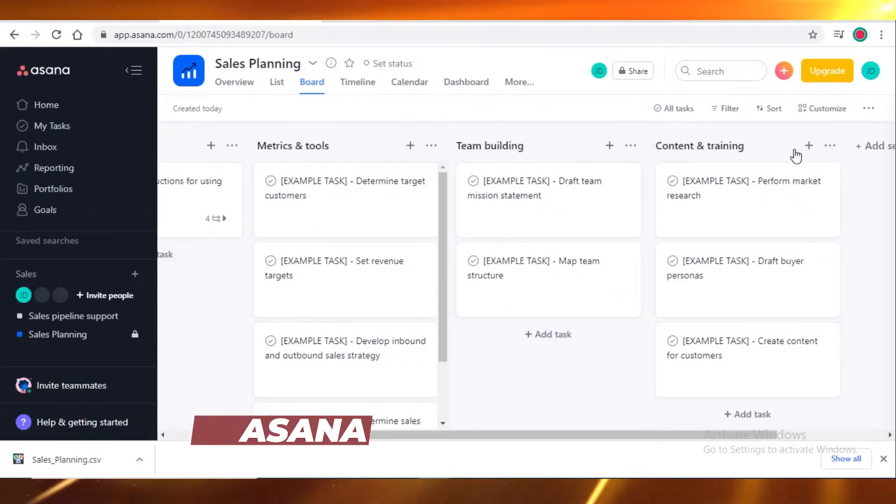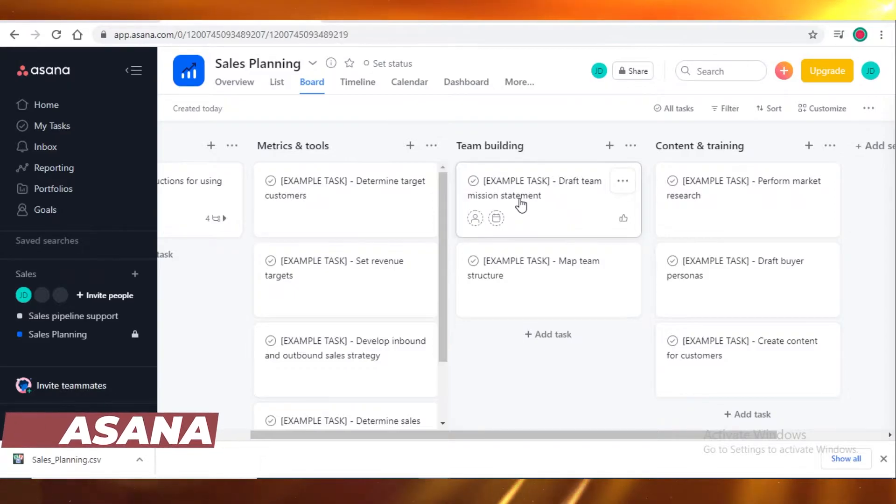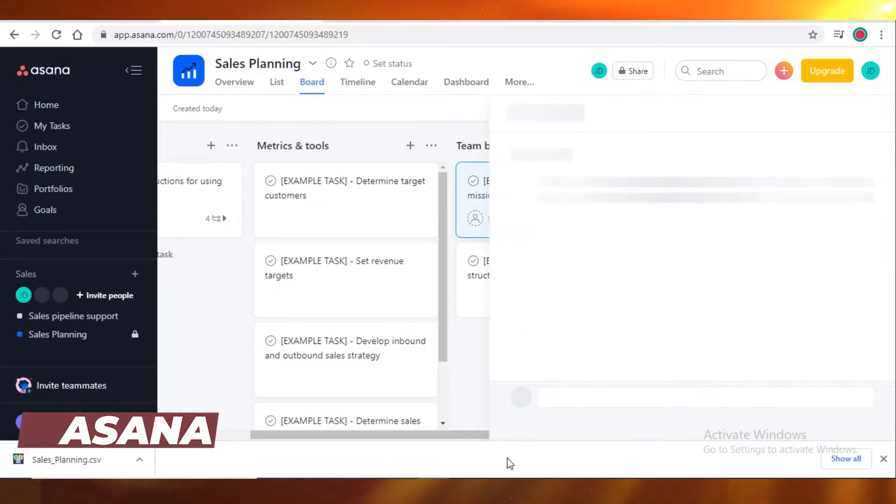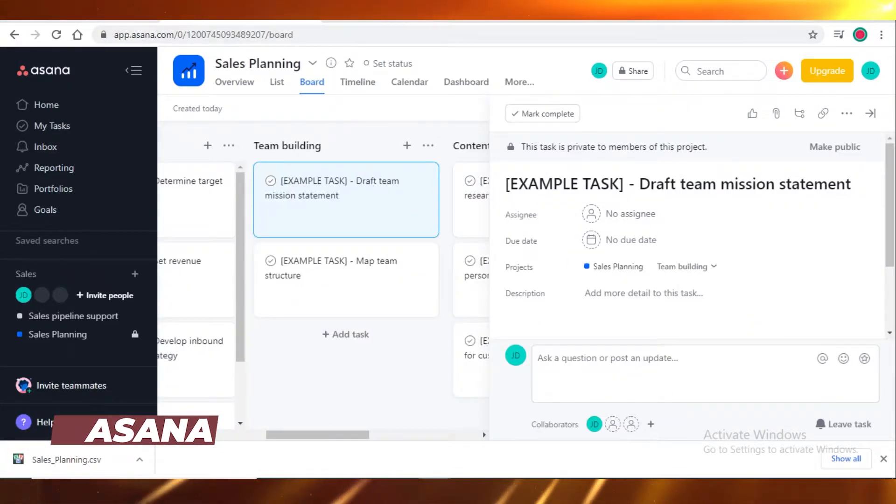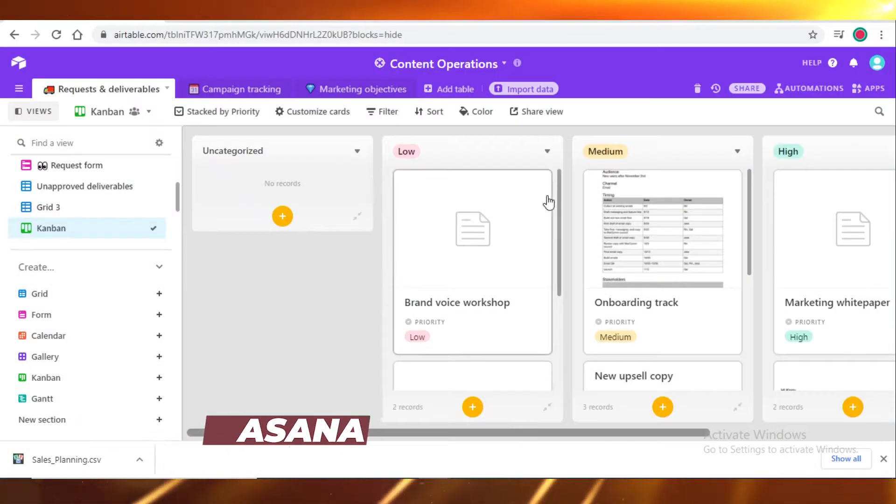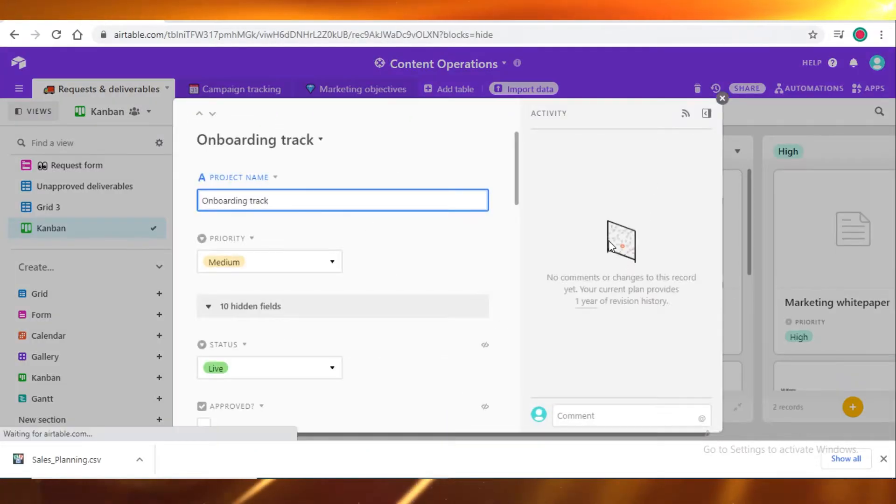On Asana, this is the board view and it's the same on Airtable. You just click on the tasks and you will get all the details like this.